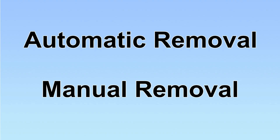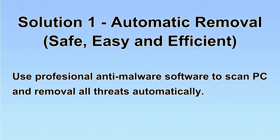We have two solutions to remove the virus: automatic removal and manual removal. I will show you automatic removal first.